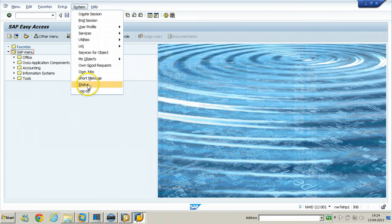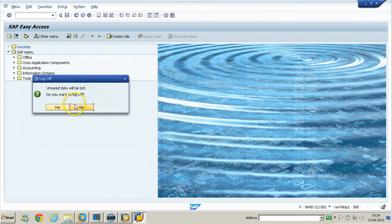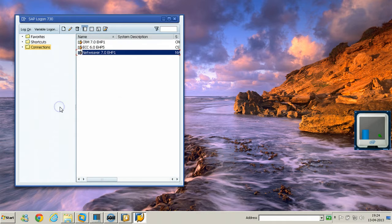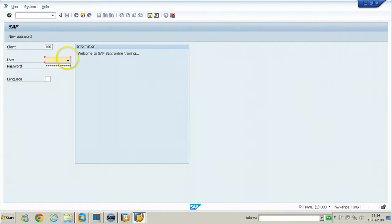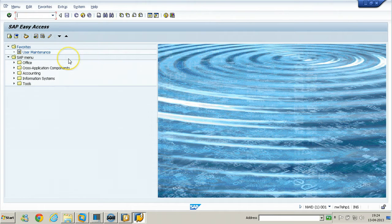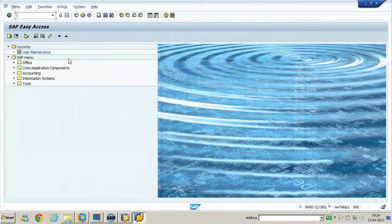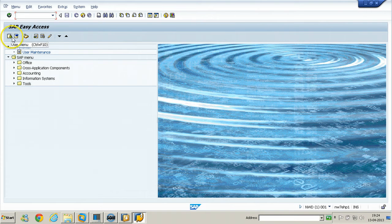Just go to System, Log Off, double-click and enter the RAS username. You can see from here there is a user menu.